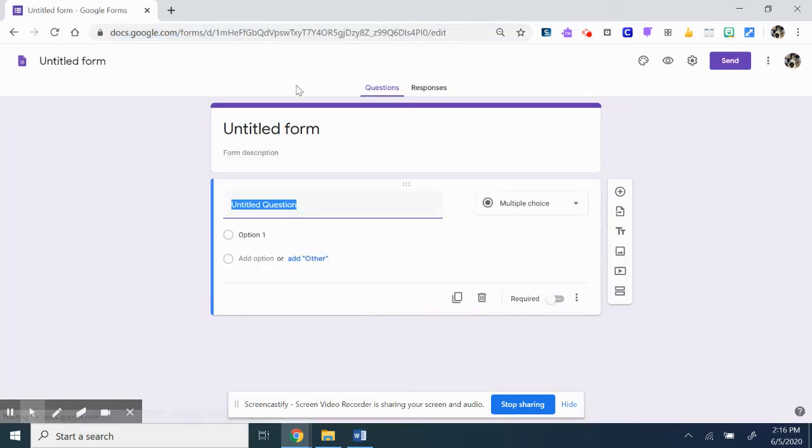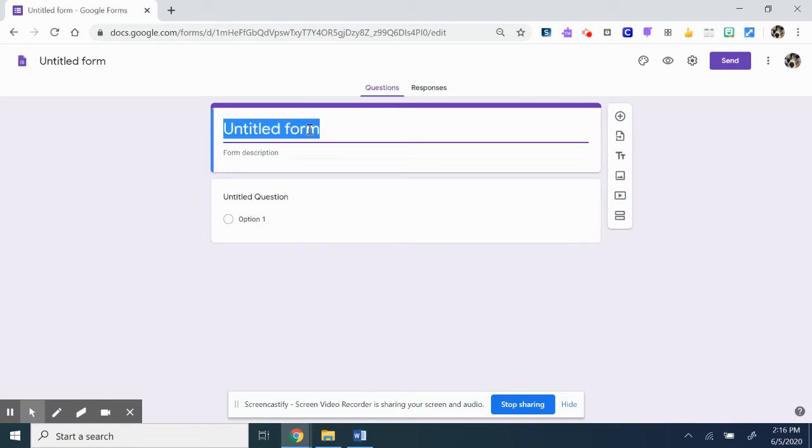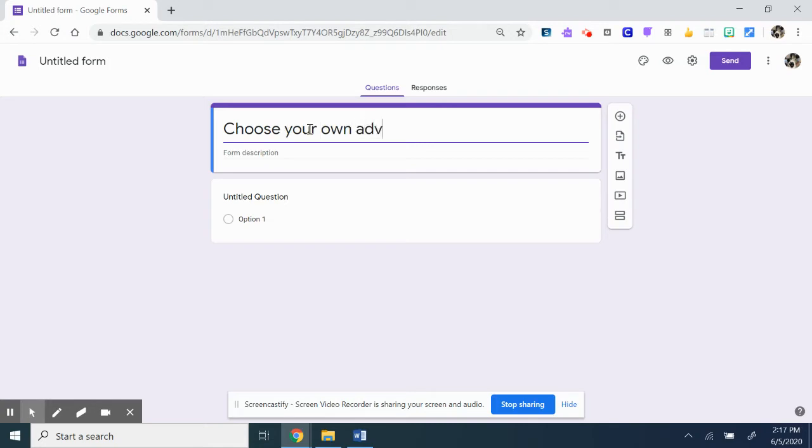You can add color, pictures, things like that. For the untitled Google Form, I'll name it 'Choose your own adventure walk,' just picking something.